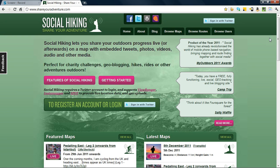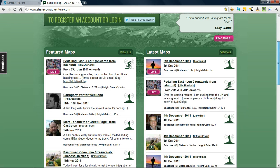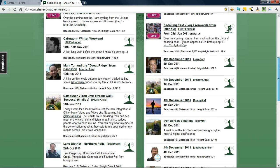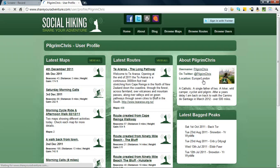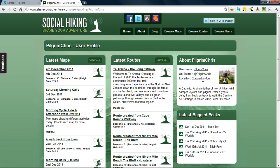So we'll have a look at a map, we'll scroll down the screen and we'll have a look at one of my maps. Not because I'm egotistical, but because of privacy issues. We'll click on my name here, Pilgrim Chris.